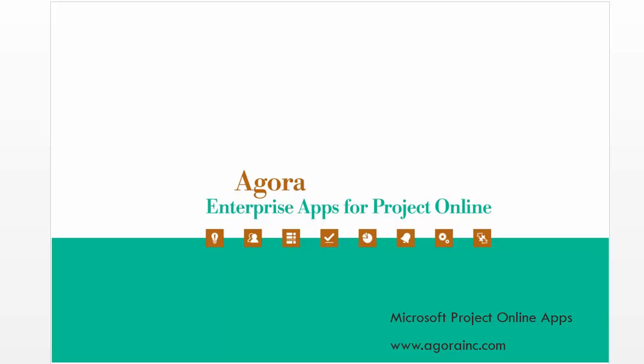Agora Consulting Partners has developed several apps for Project Online. This video will introduce the Status Manager app.